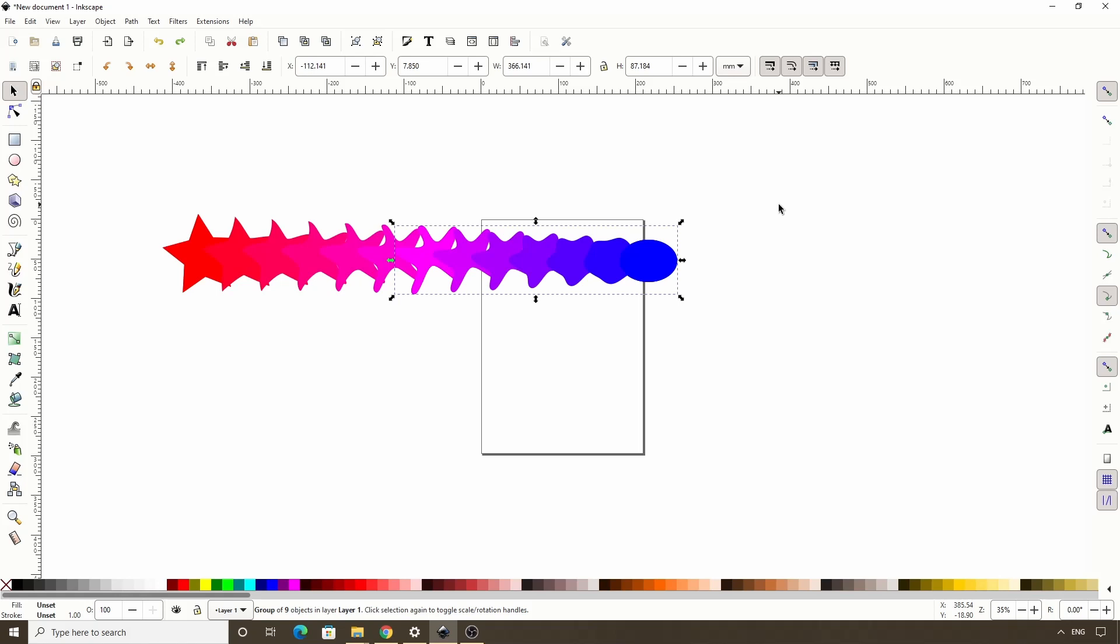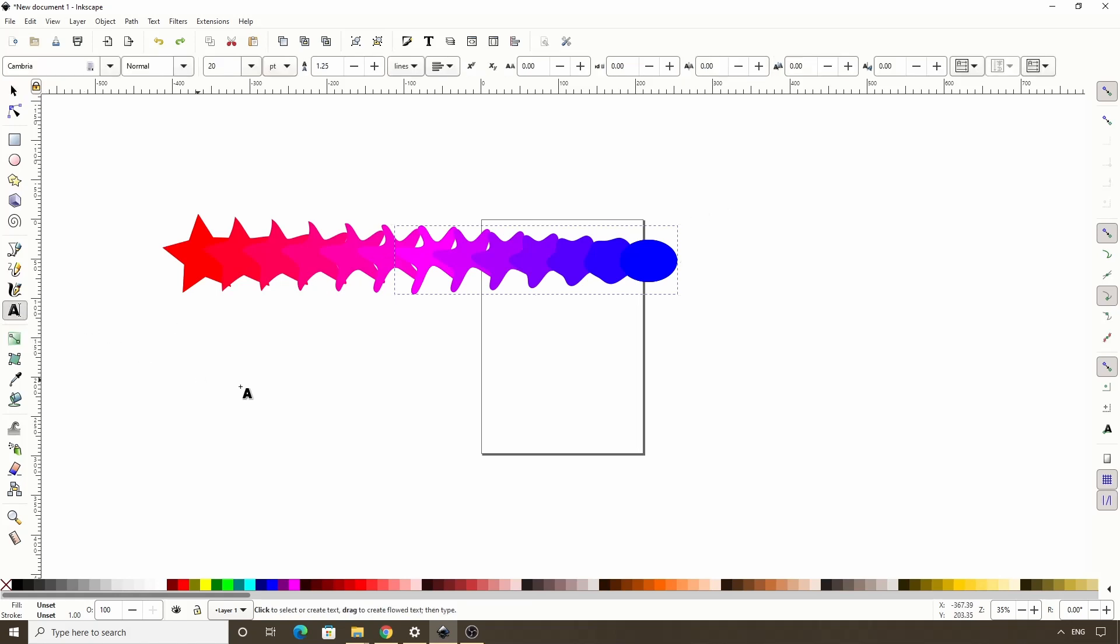Let's now see how we can use interpolate on text. So let's activate the text tool here and click in the canvas. I'll just type the word text in capital letters.